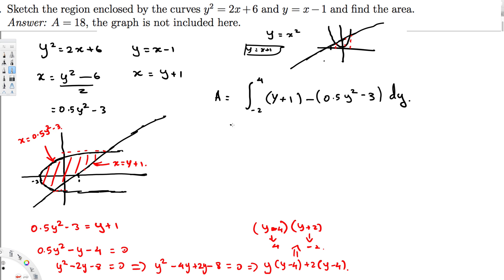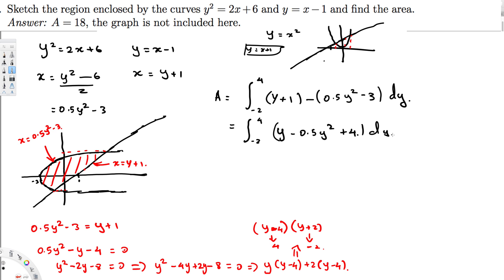Simplifying the integrand: (y + 1) - (0.5y² - 3) = y - 0.5y² + 1 + 3 = -0.5y² + y + 4. So the area equals the integral from -2 to 4 of (-0.5y² + y + 4) dy. Integrating: y²/2 - 0.5y³/3 + 4y, evaluated from -2 to 4.